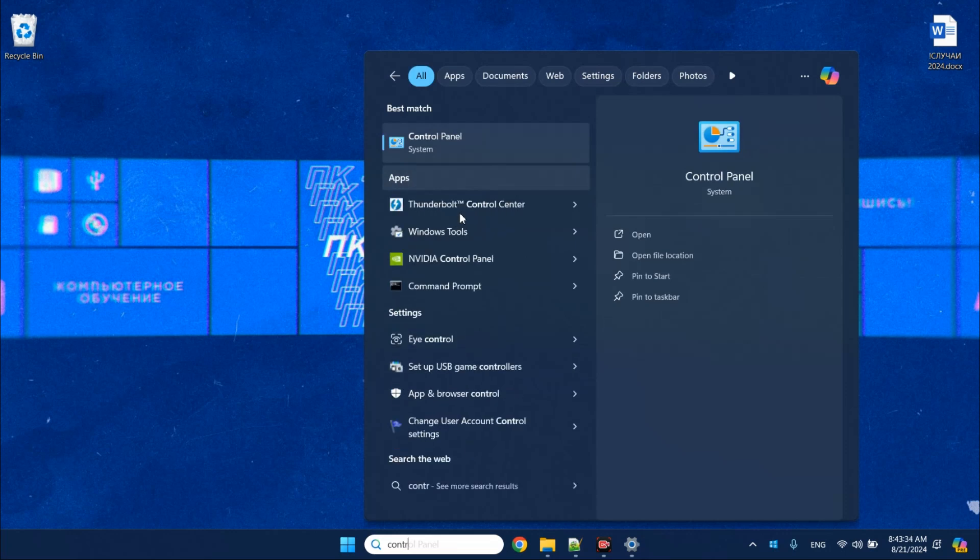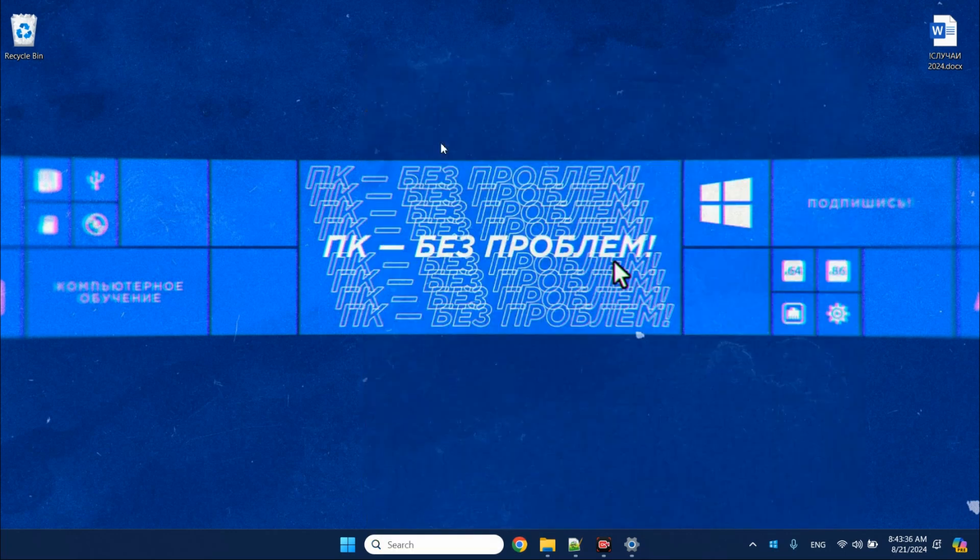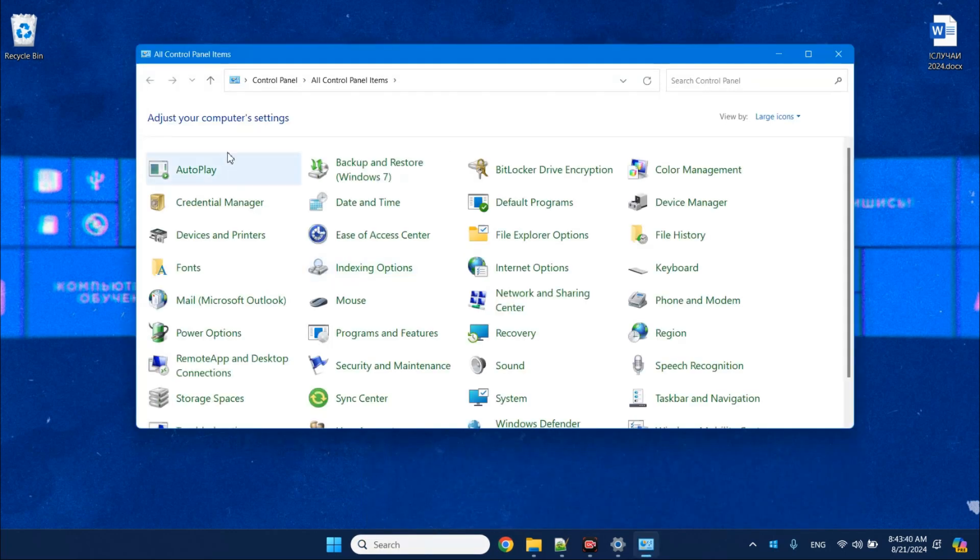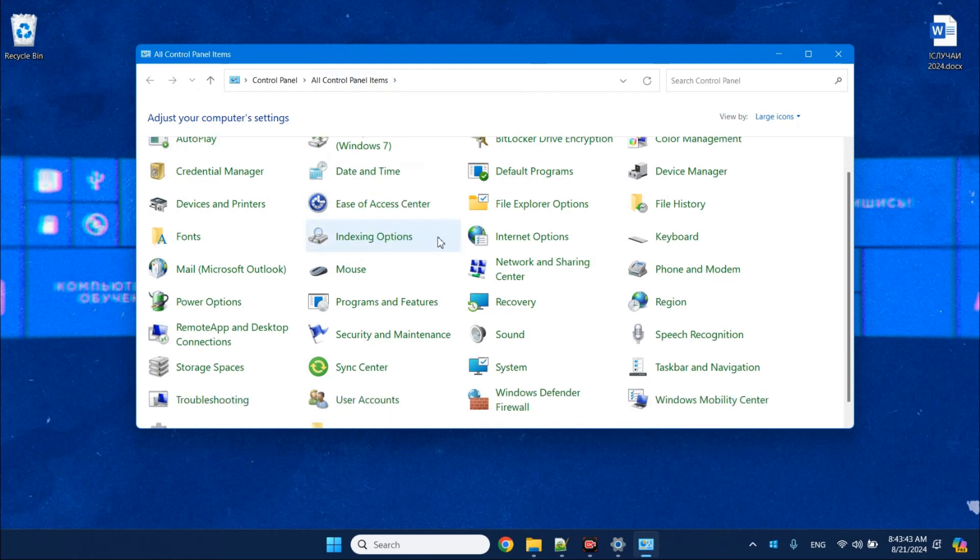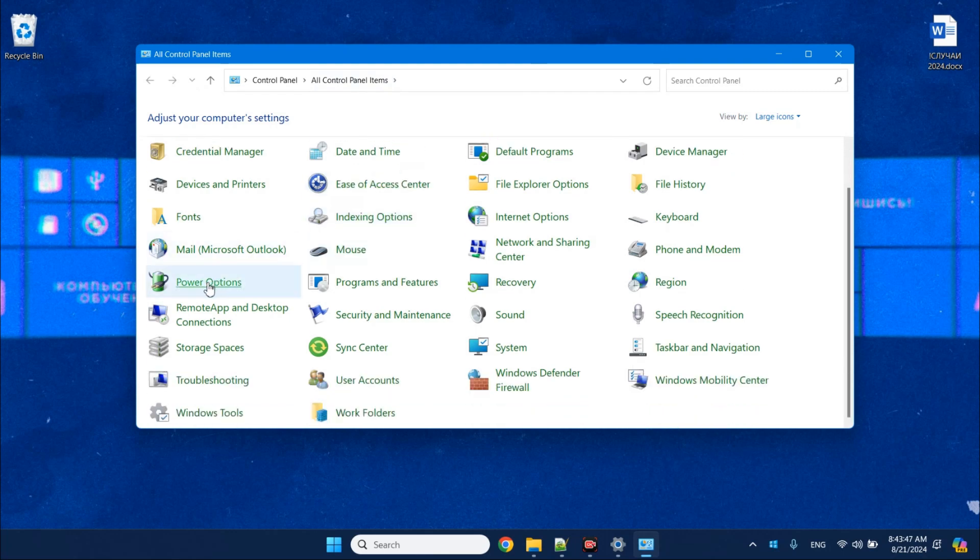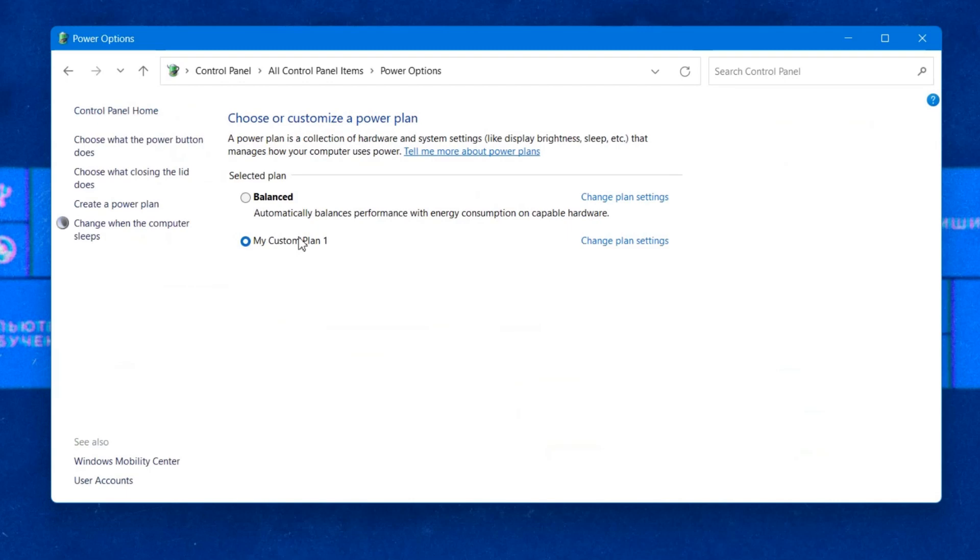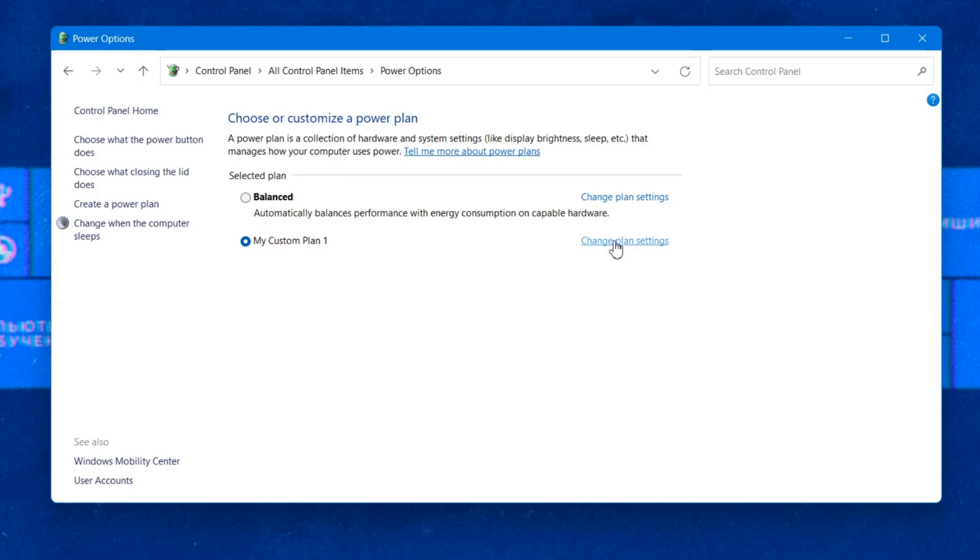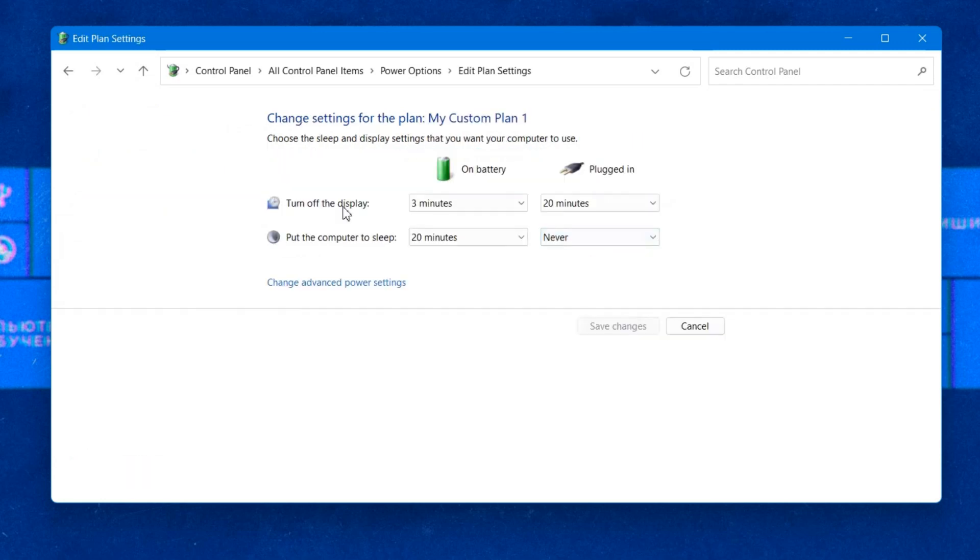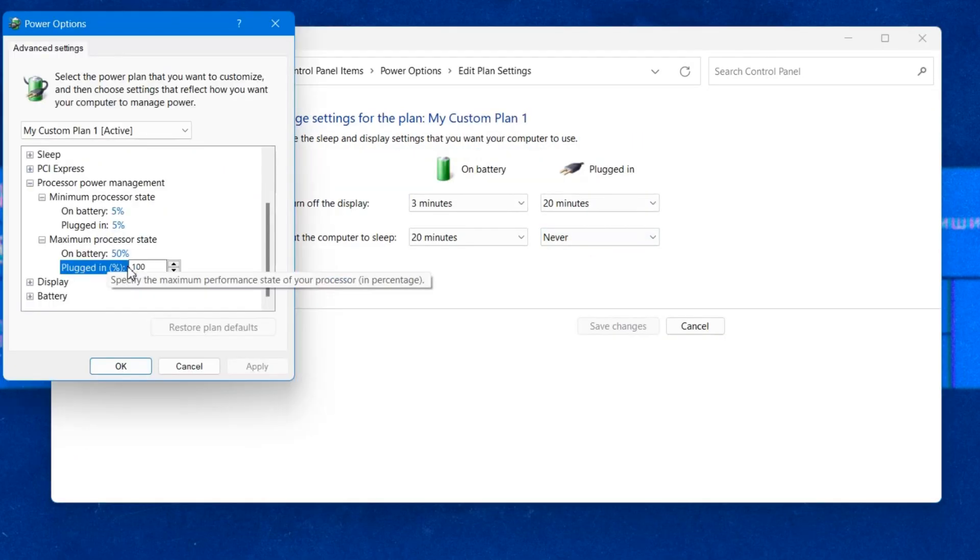The second software method is to configure the Windows power plan to limit the maximum processor load. The control panel, power management section will help with this. Configure your power plan and set the maximum processor frequency in it, for example, 70%.